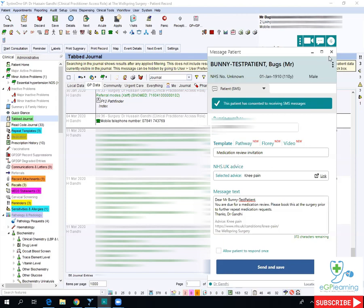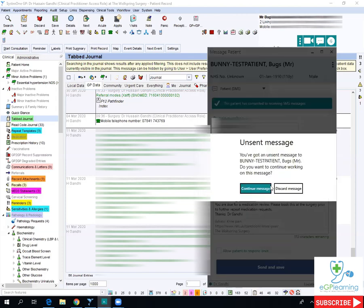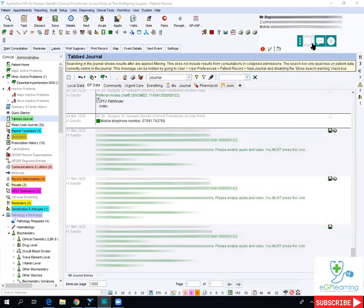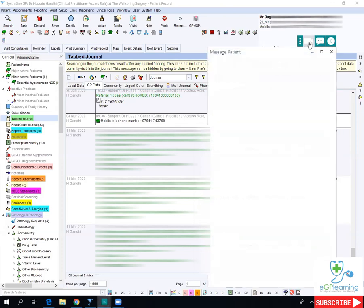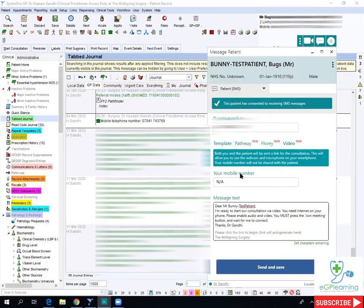More importantly, what I did want to show is the video consultation aspect. That's when you click on the camera tab. You do need to close any existing ones you've got. It looks pretty much exactly the same, but the difference is there is an extra mobile number field. This is the patient's number, and this would need to be inputted as your mobile number that you use for the device.